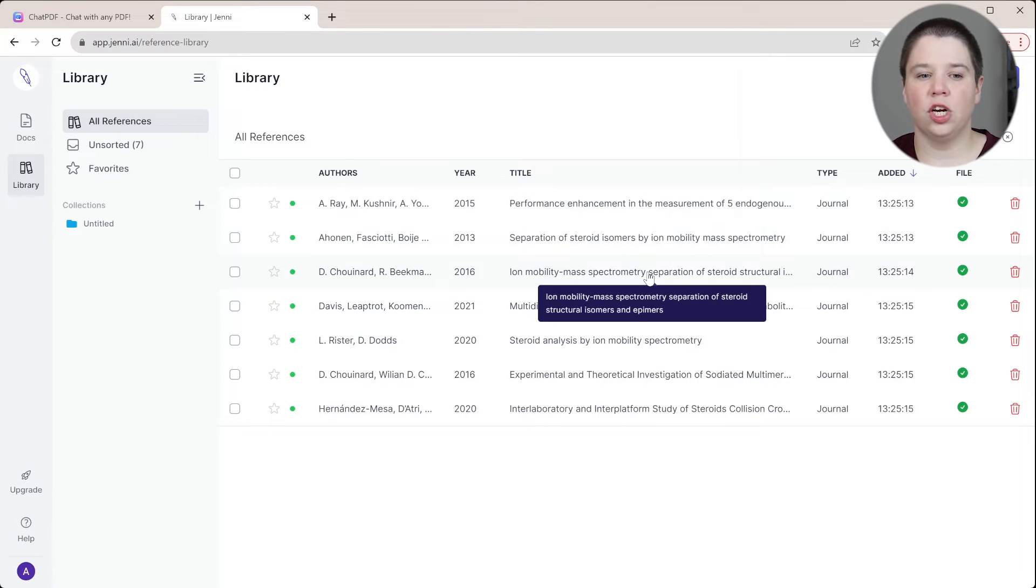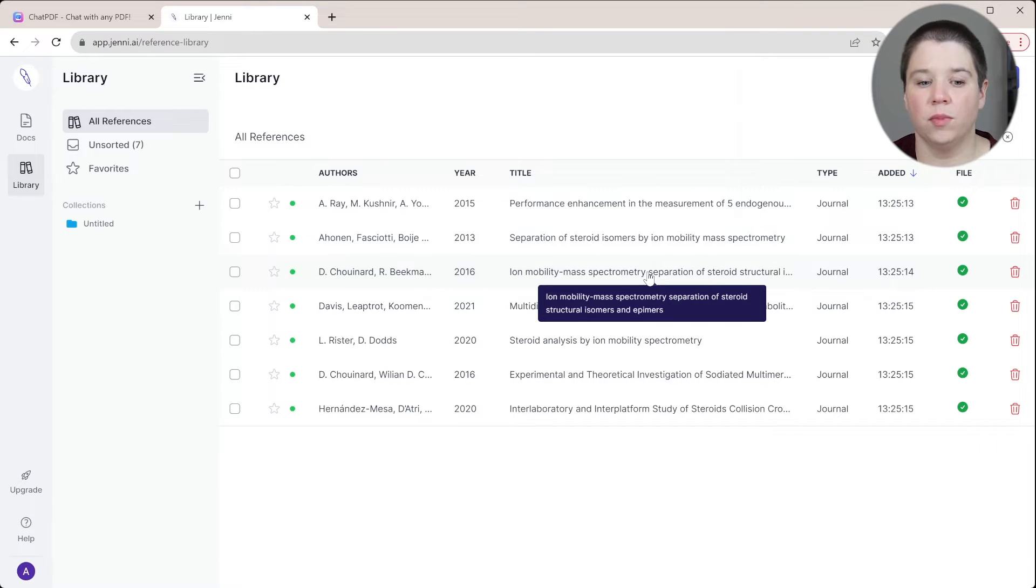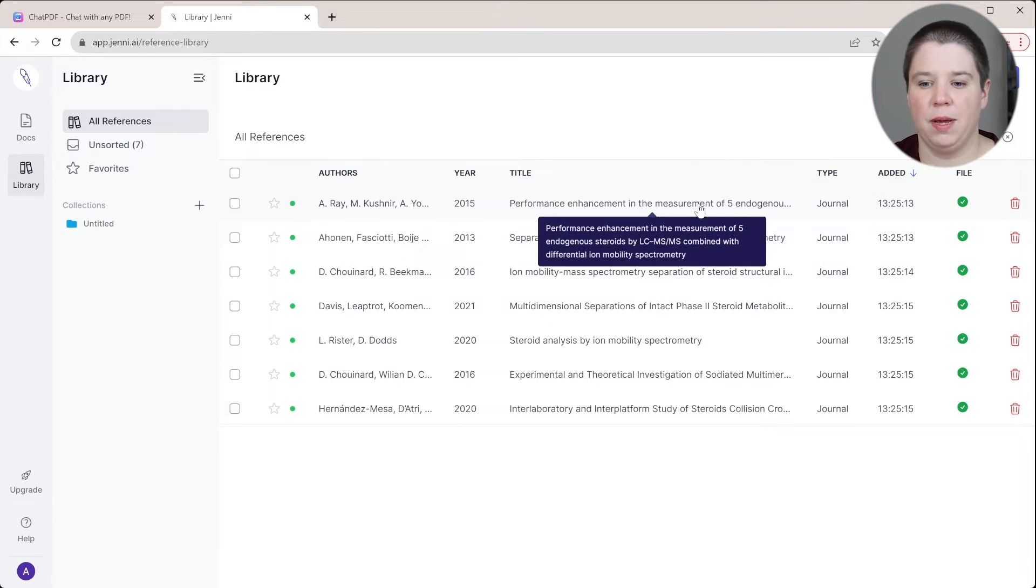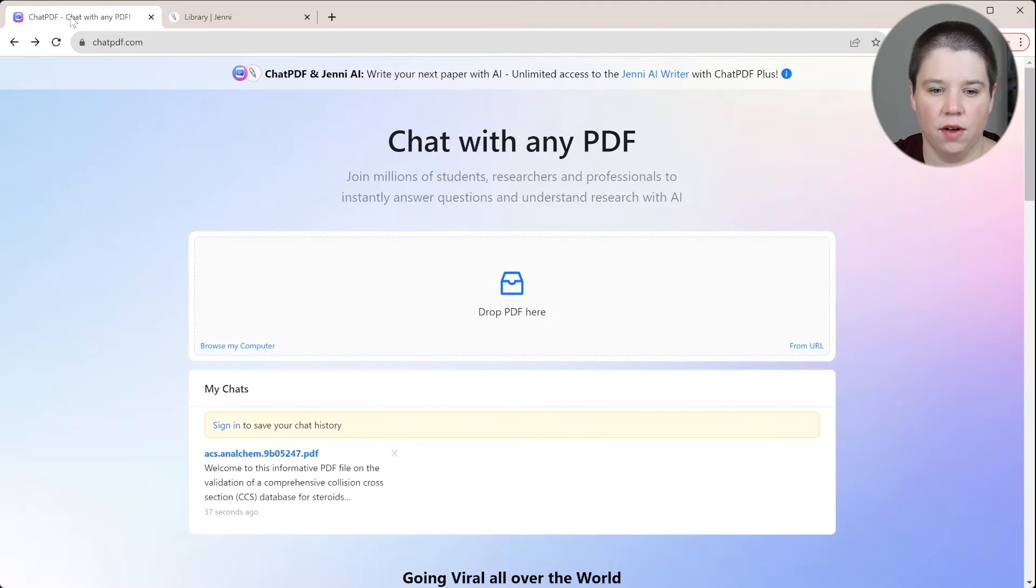However, right now there's no general chat ability within your library to talk to a chatbot about any of these papers. And that's where Chat PDF comes in.